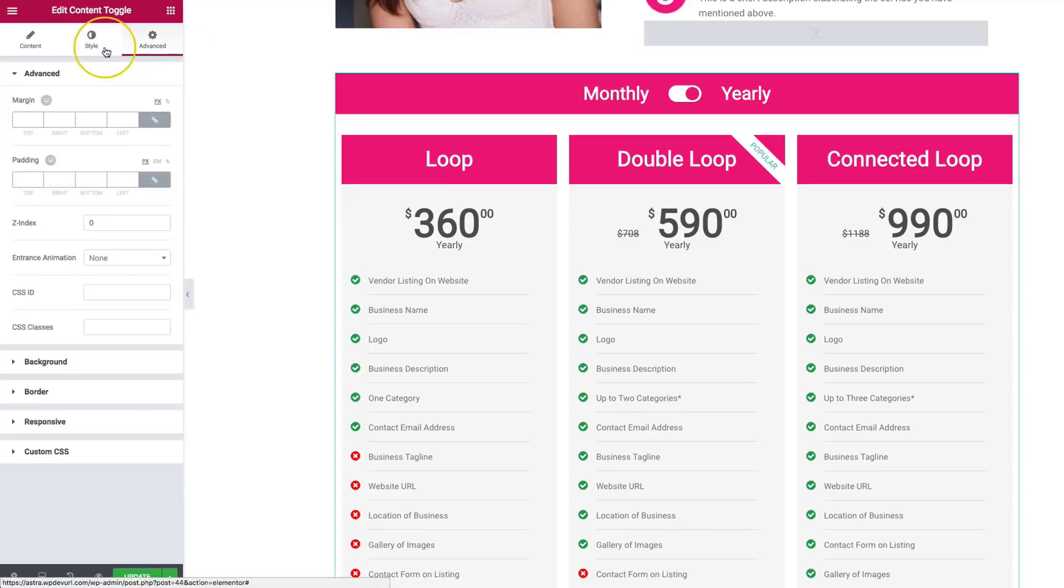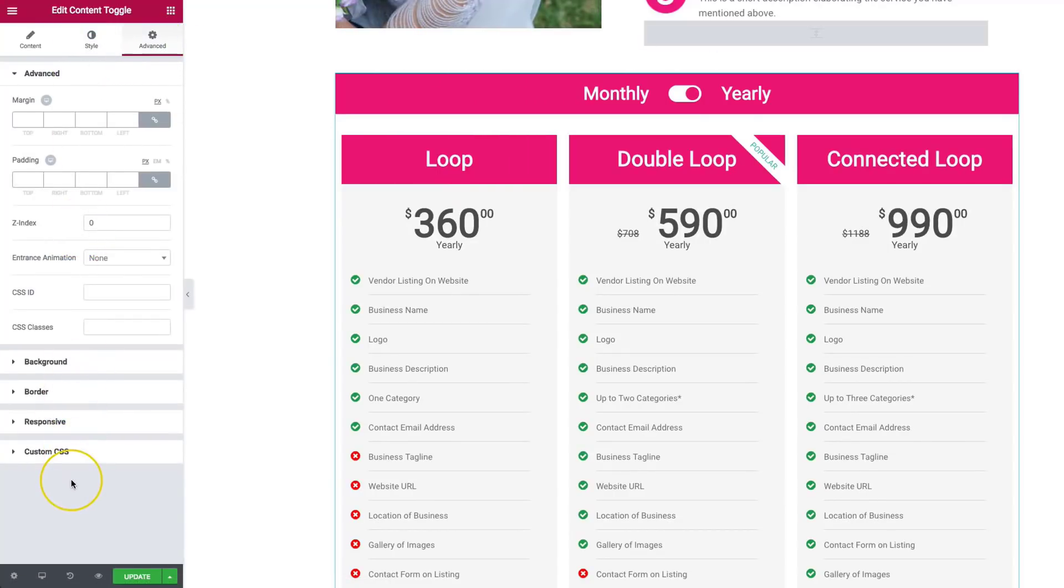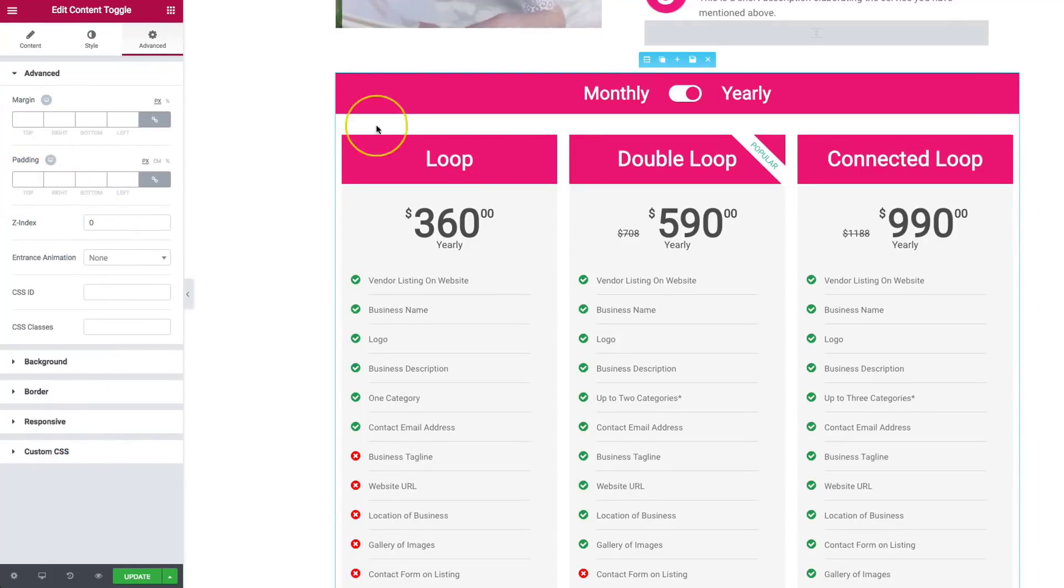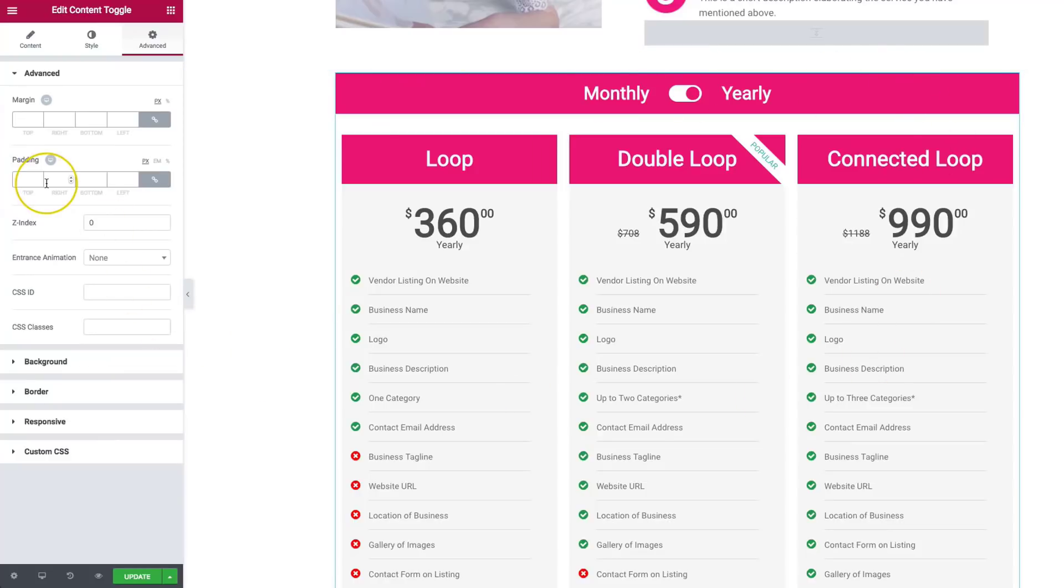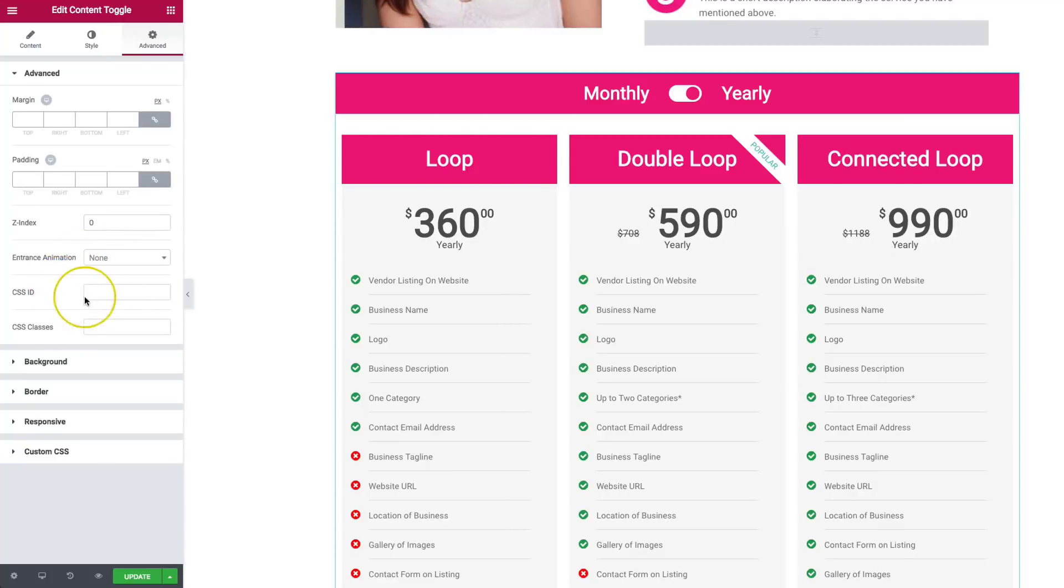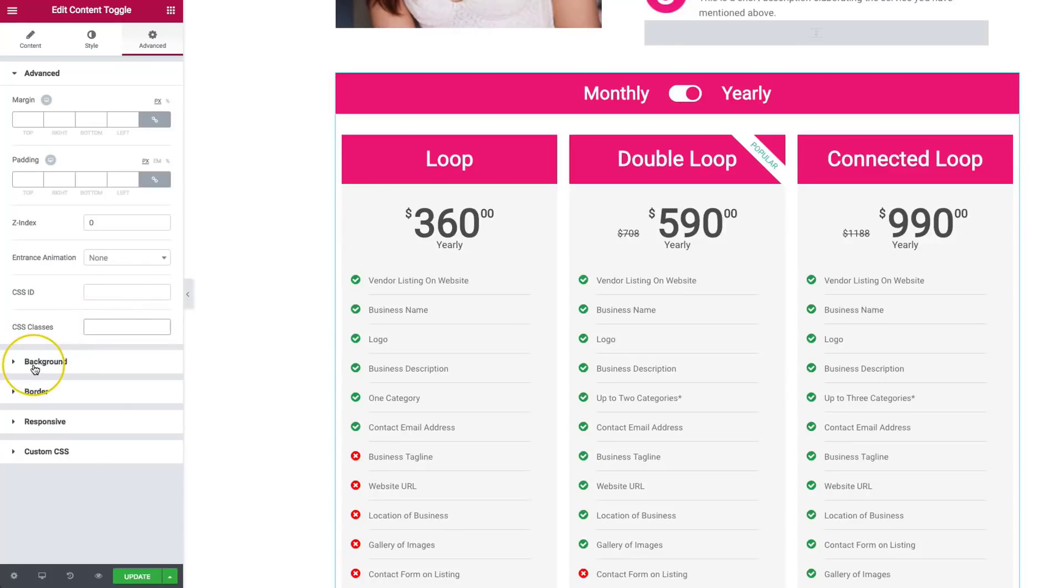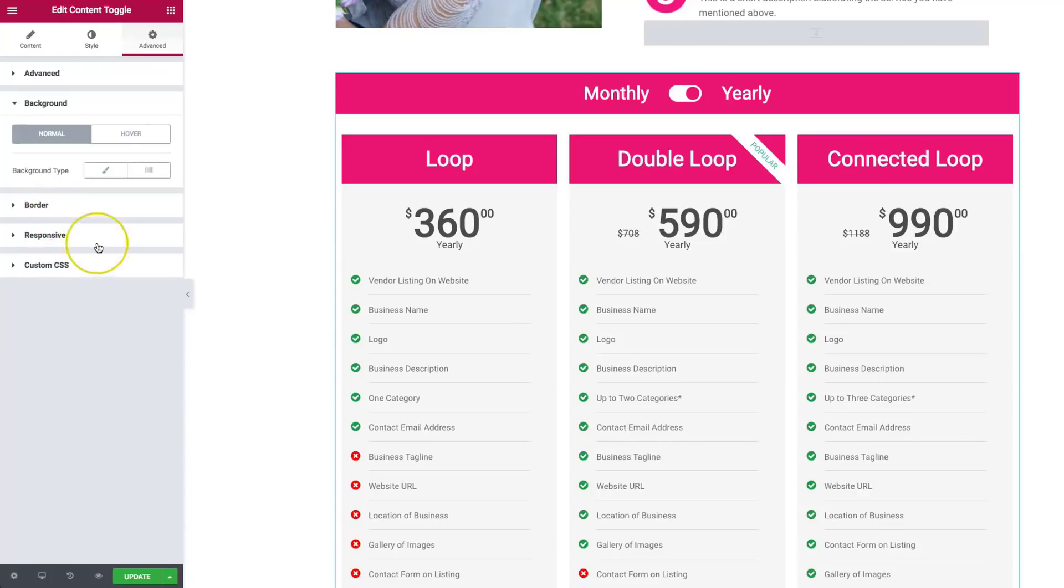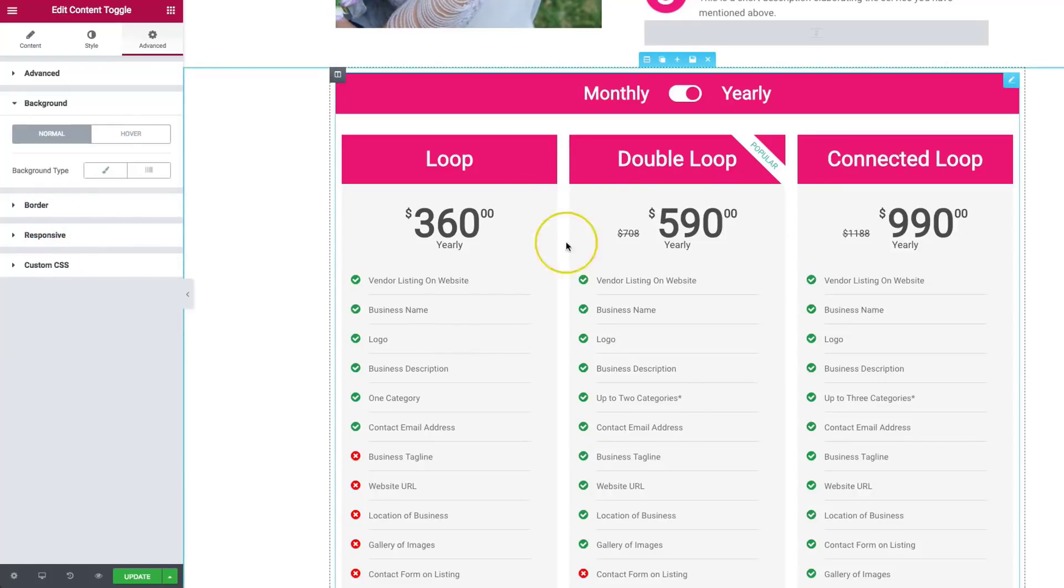Underneath the advanced, we have all of the same settings that we would normally have with the Elementor page builder. So we have the margins, the paddings, that will control everything around the element. We have Z index. If you're having this over top of some content or underneath, we can have it fade in with the entrance animation. Apply our own CSS using classes and IDs. And then, of course, control all of the backgrounds and things of that nature for the element itself.